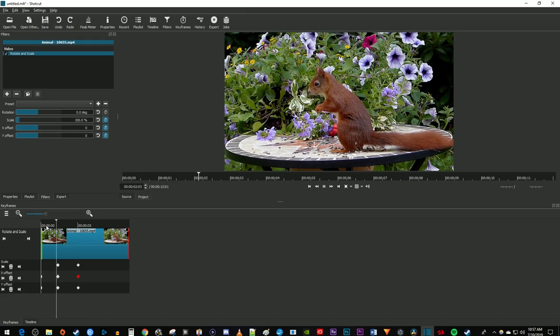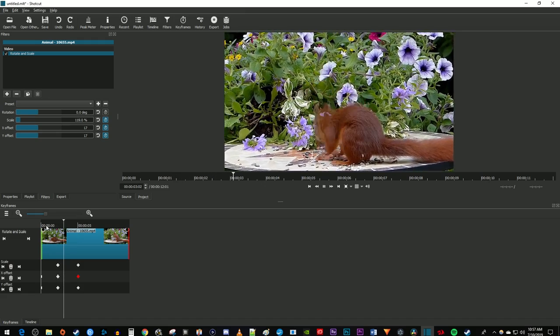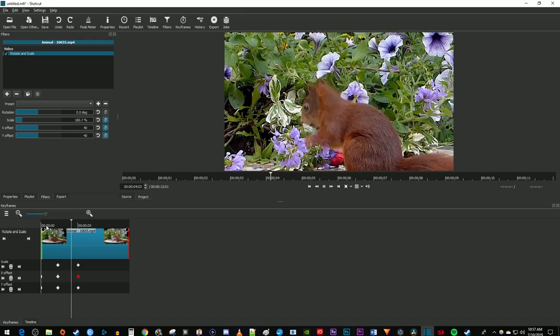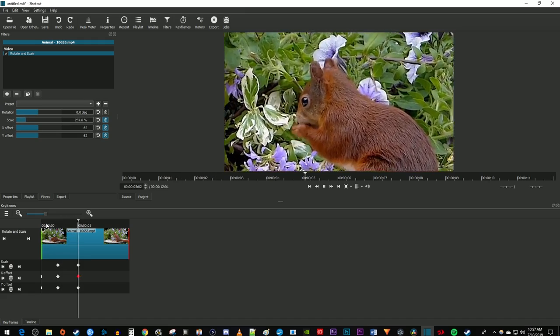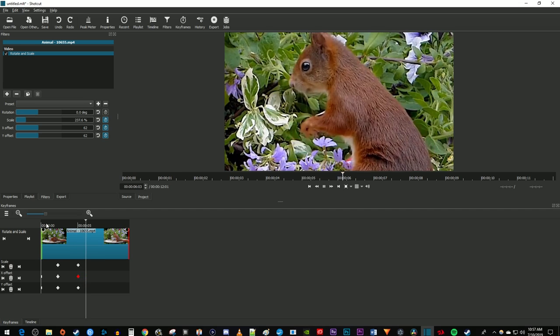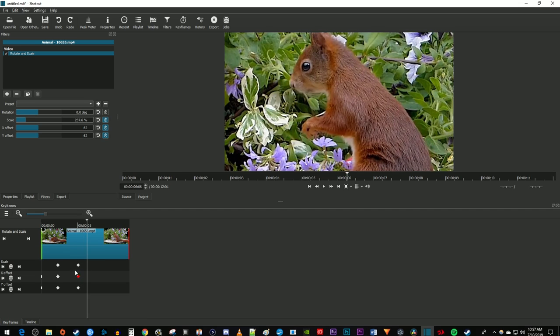Now when I play this back, I have a nice looking animated zoom in. To speed up your zoom, just drag each one of your second keyframes closer to the first ones. And to slow down your zoom, you just drag them further apart.